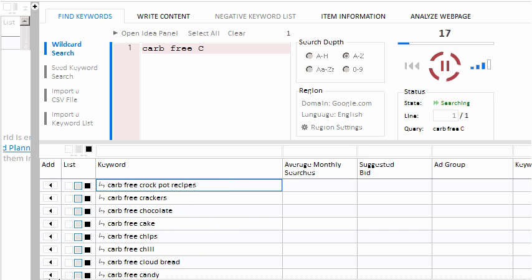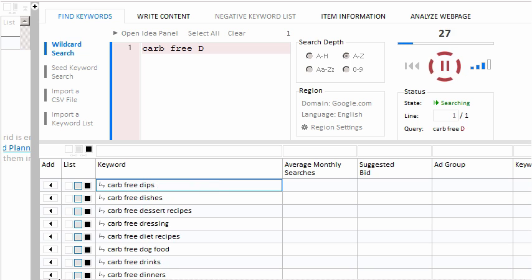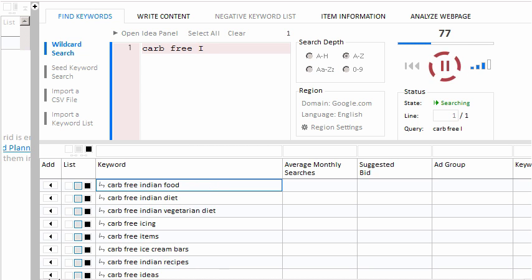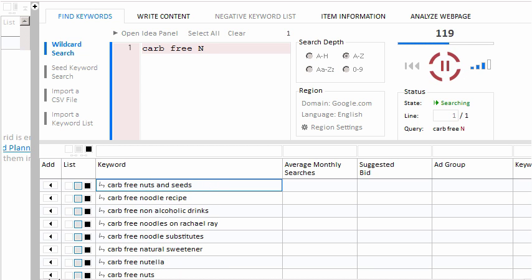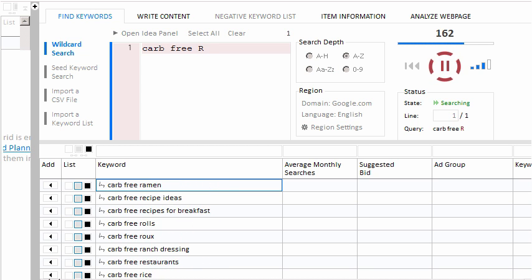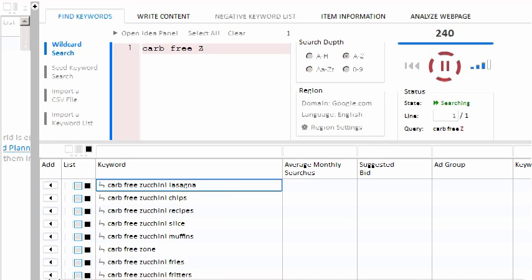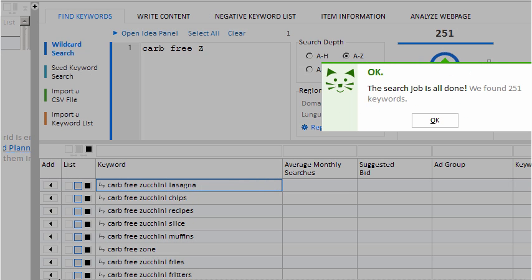To save time in our video, we'll speed this up a bit. You can watch as Keyword Researcher replaces the asterisk with the letters A through Z. And when it's all done, we have 251 unique keywords.